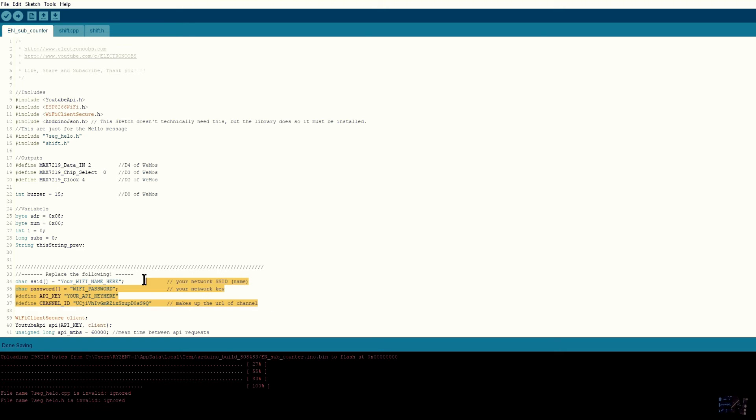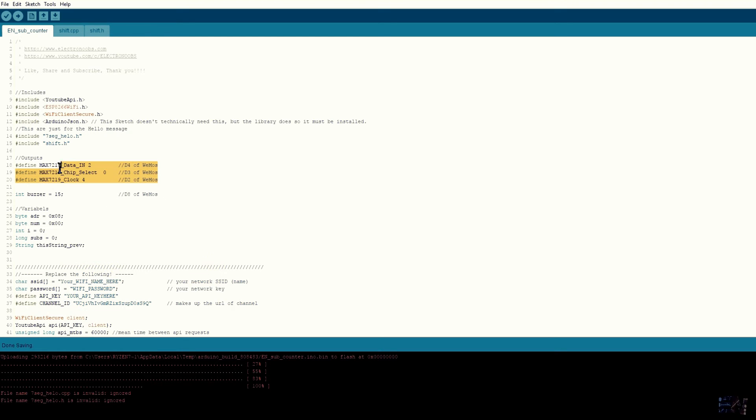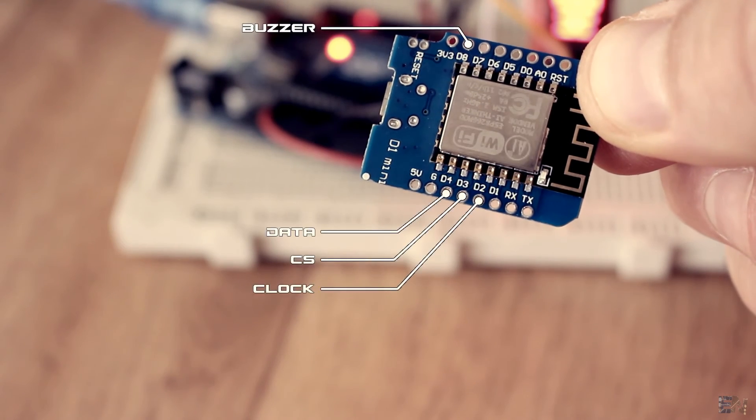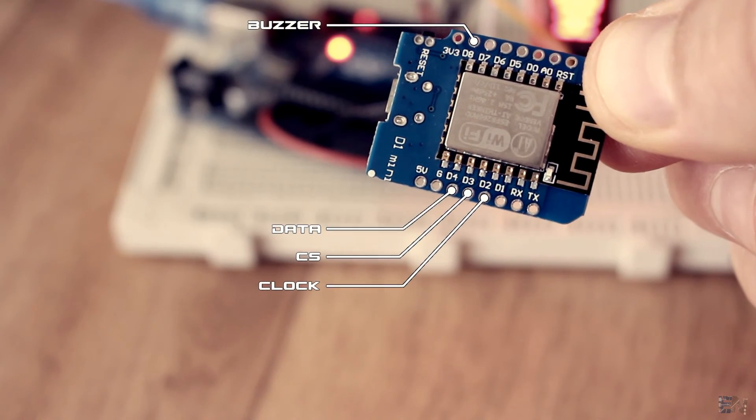As before, I add my YouTube and WiFi data. Next, I define the pins for the clock, chip select and data of the 7-segment module. In this case are digital outputs of the Wemos 2, 0 and 4.